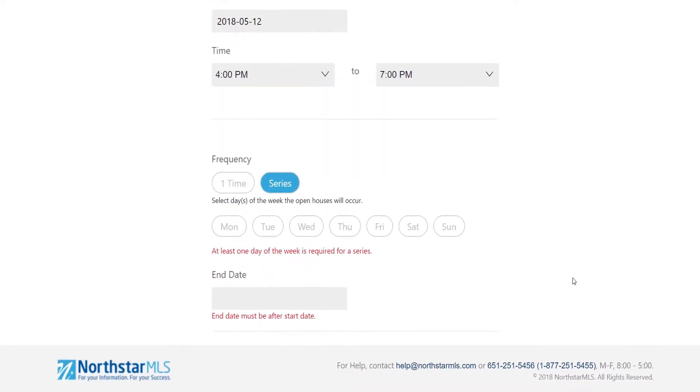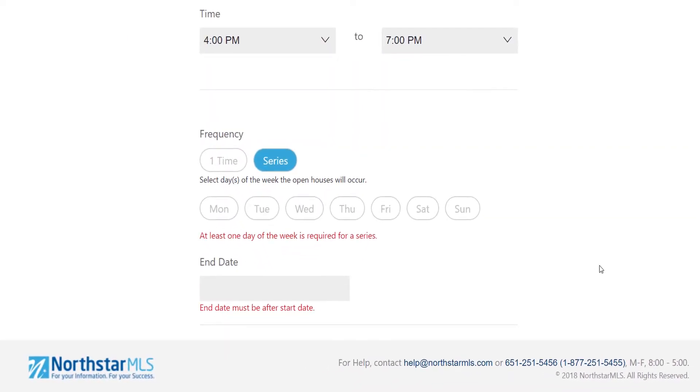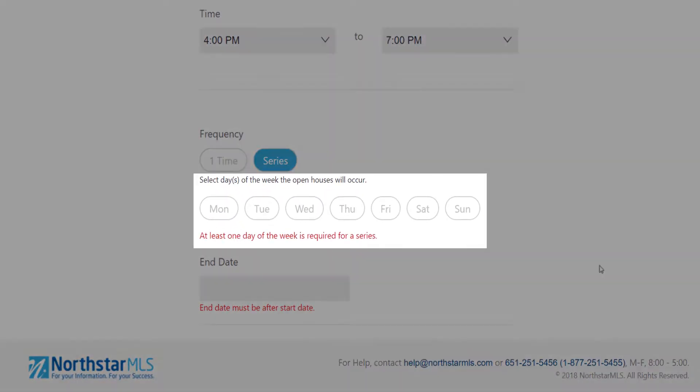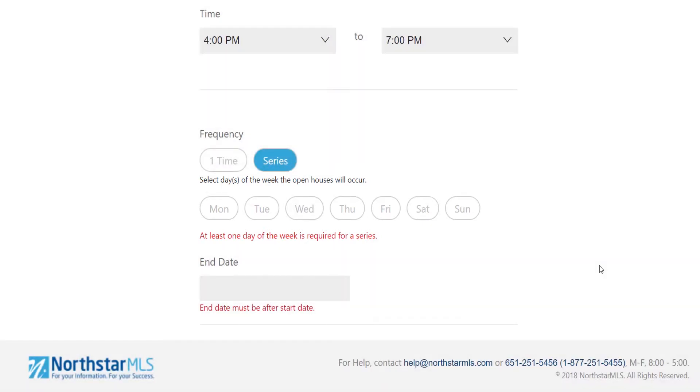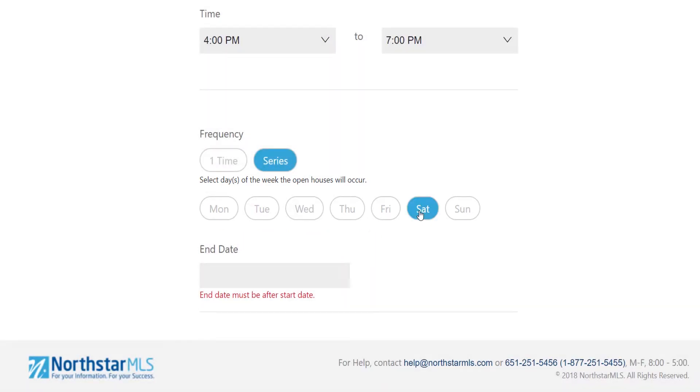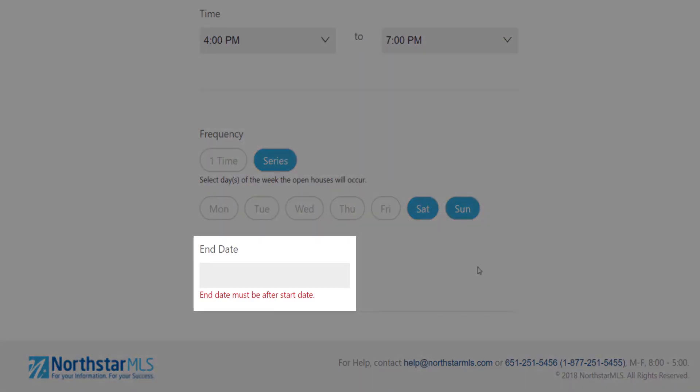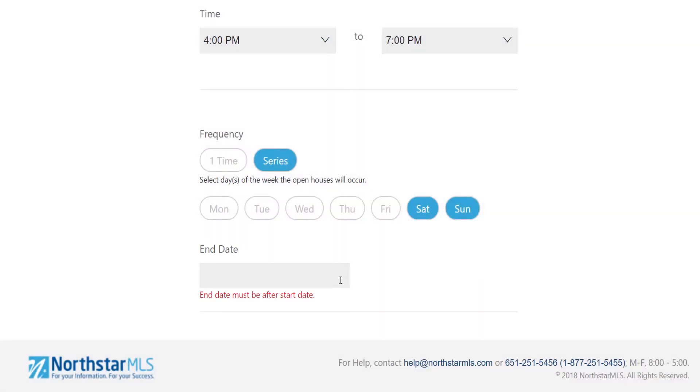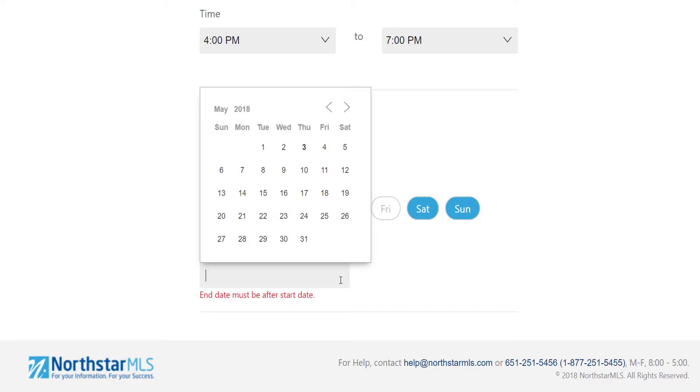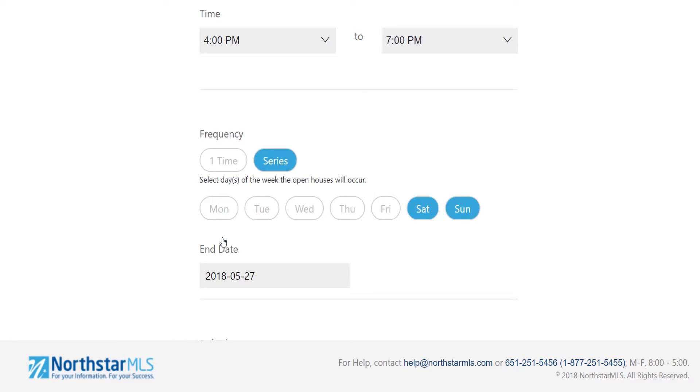A couple more options display. First select which days of the week you want the open house to occur. I'm going to pick Saturday and Sunday. Next enter the end date for your series. I'm going to schedule my open houses for this listing every Saturday and Sunday for the next two weeks, so for my end date I will enter the date of that final Sunday of the two week period.